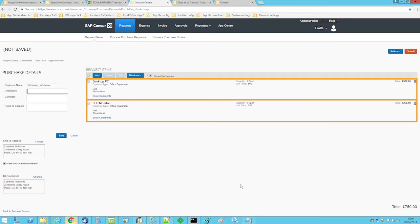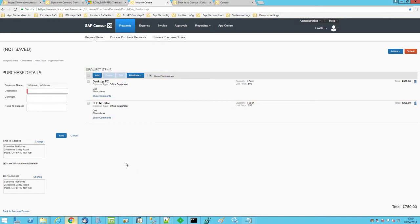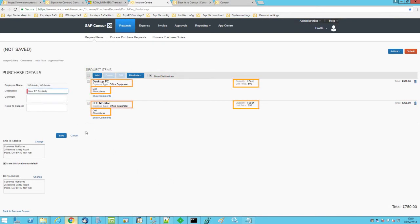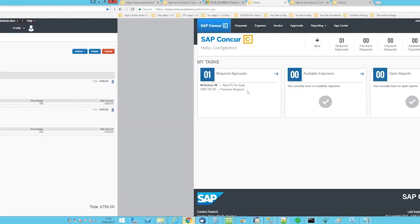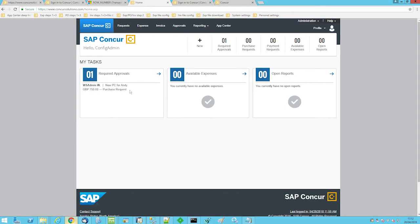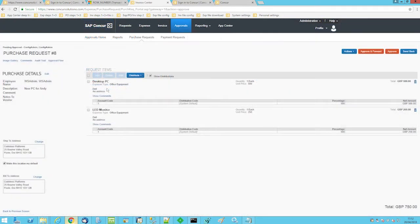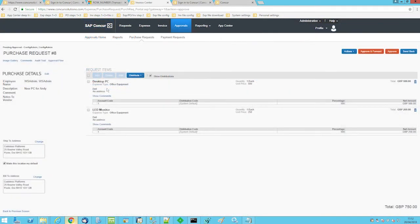The employee enters details such as supplier, expense type, and price, and then clicks on the submit button. Once the purchase request has gone through an approval process, often by the line manager and accountant, and then completed in the SAP Concur...